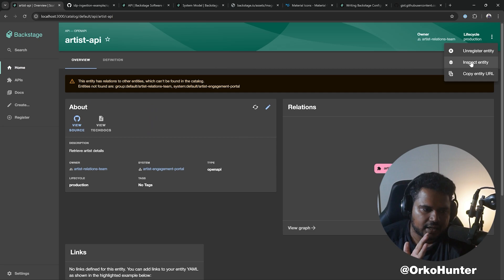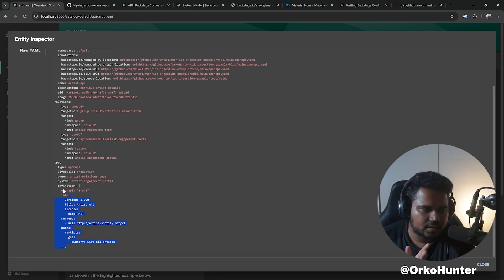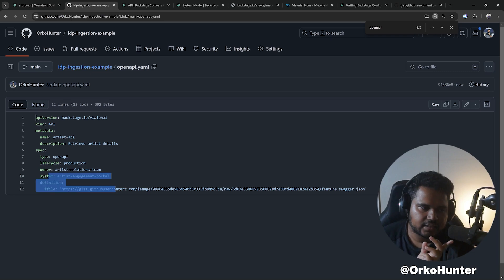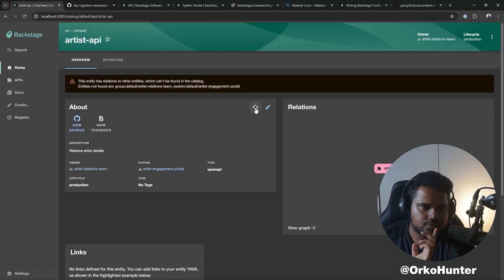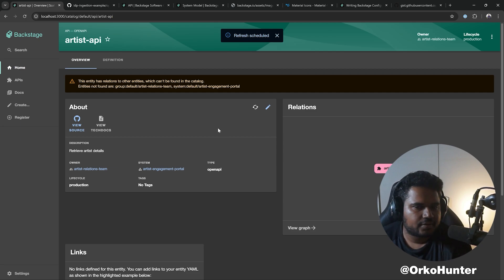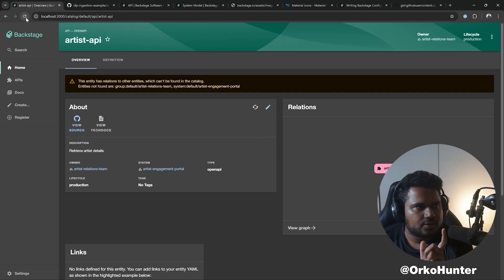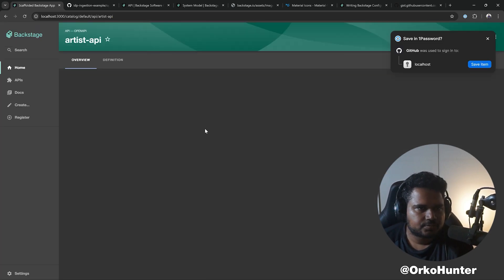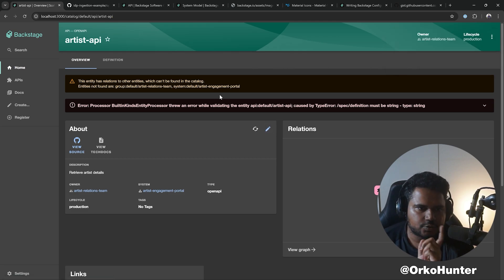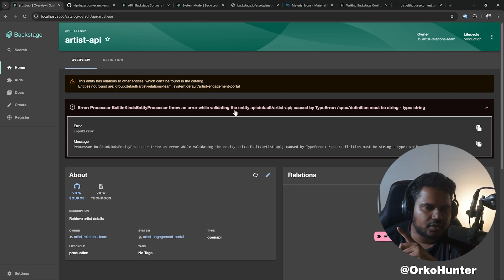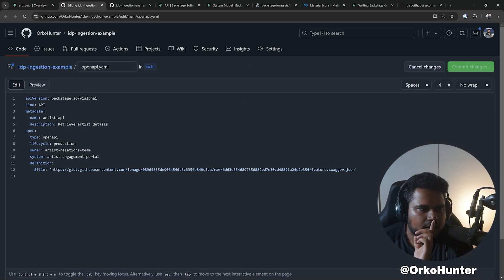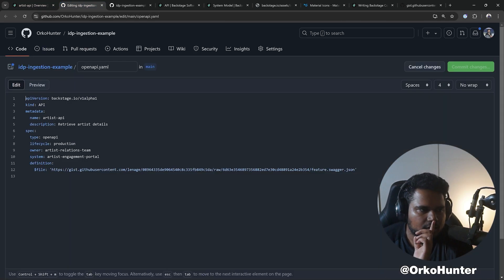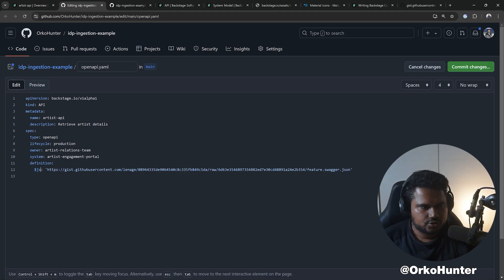I need to look at the API one right. So you can filter by kind as well. You can say Artist API, and this is what we're looking at. Inspect raw YAML. It's still the old thing that we had, right. It's not the file thing. So you need to just hit refresh and then this should trigger the refresh. By default, catalog refreshes every like 30 minutes, but you can just hit refresh.